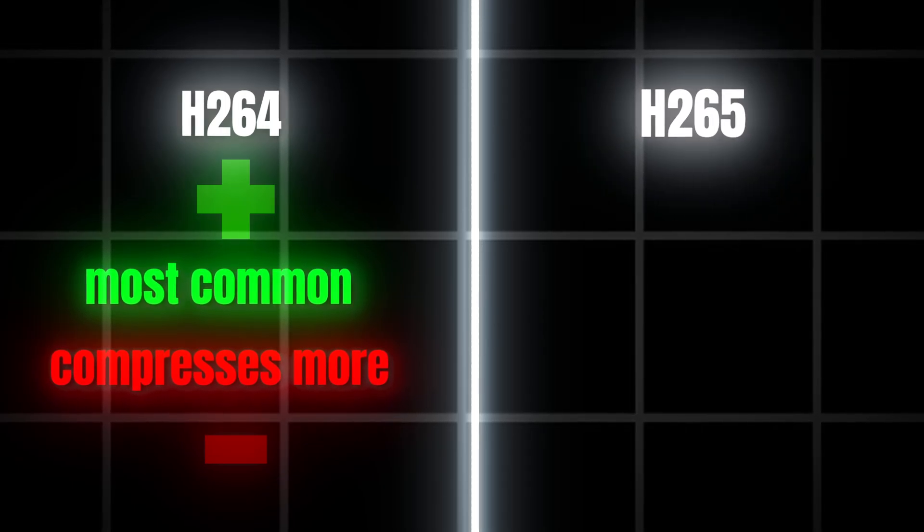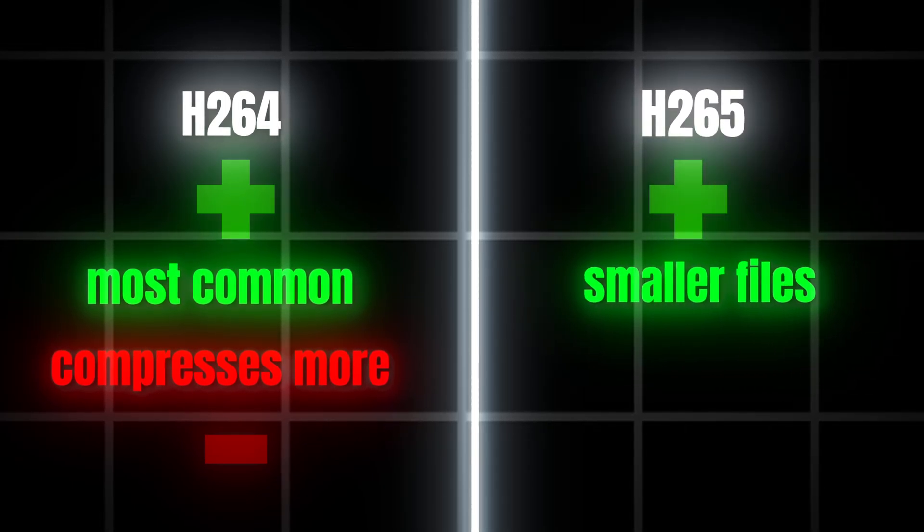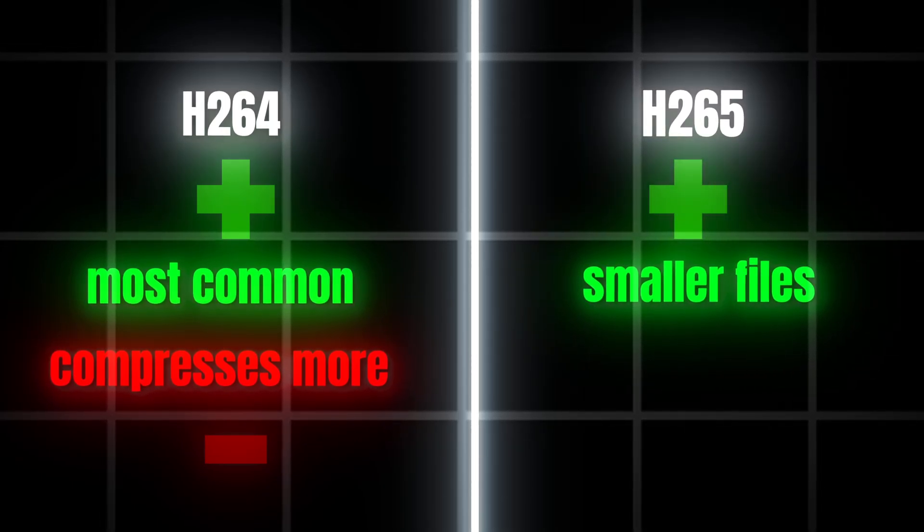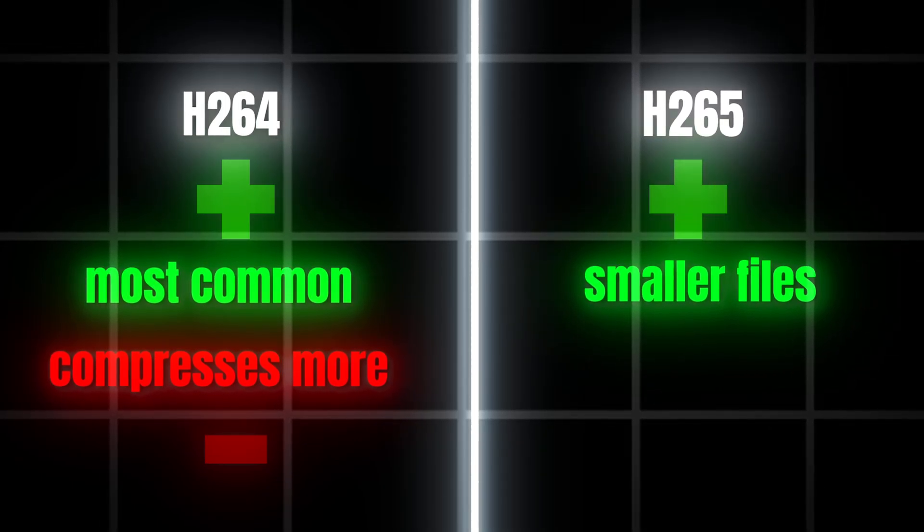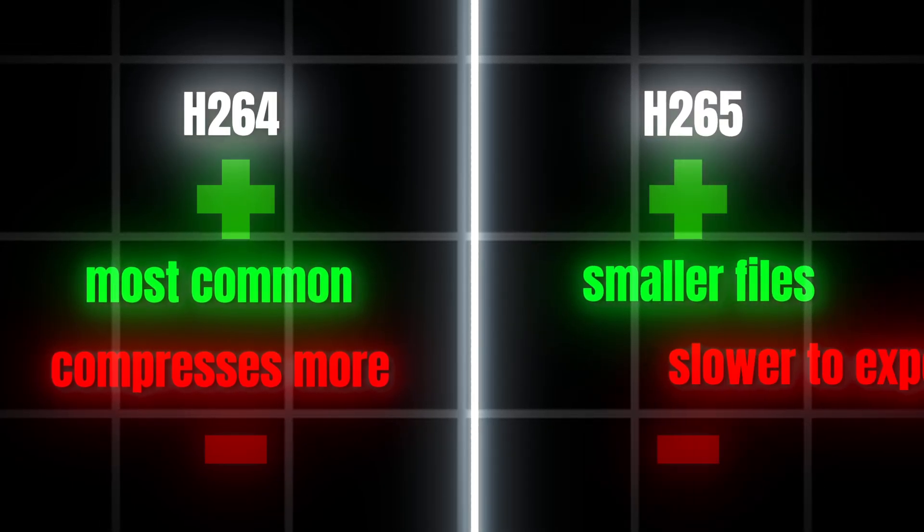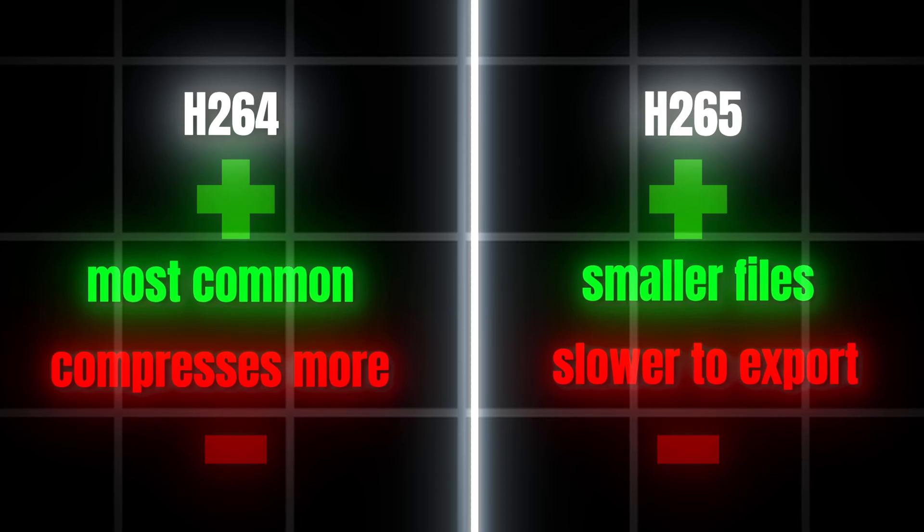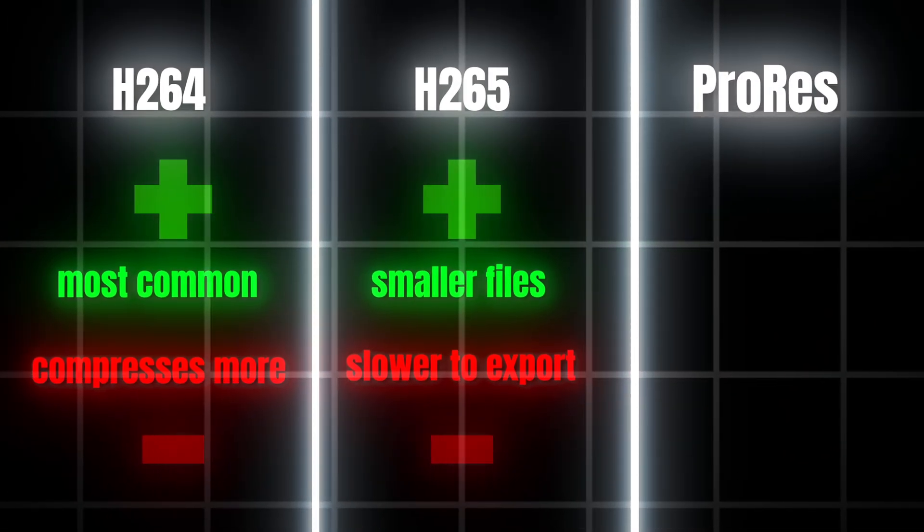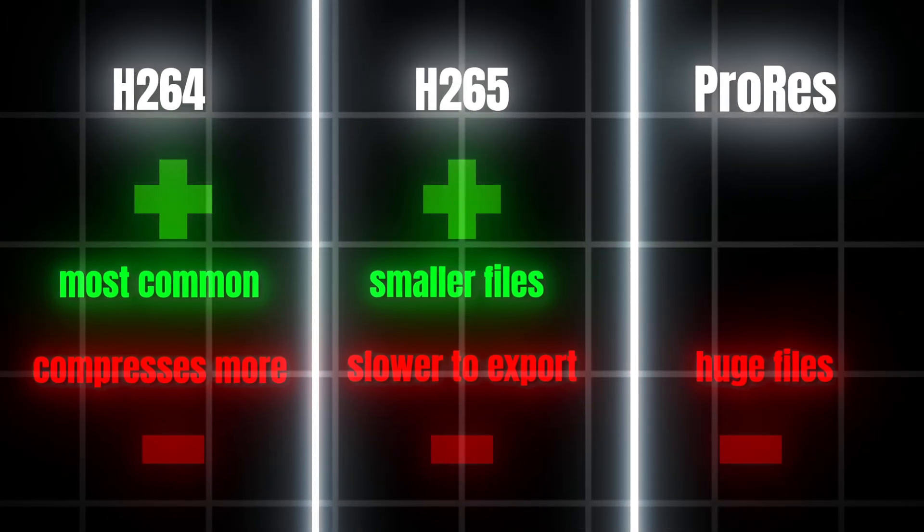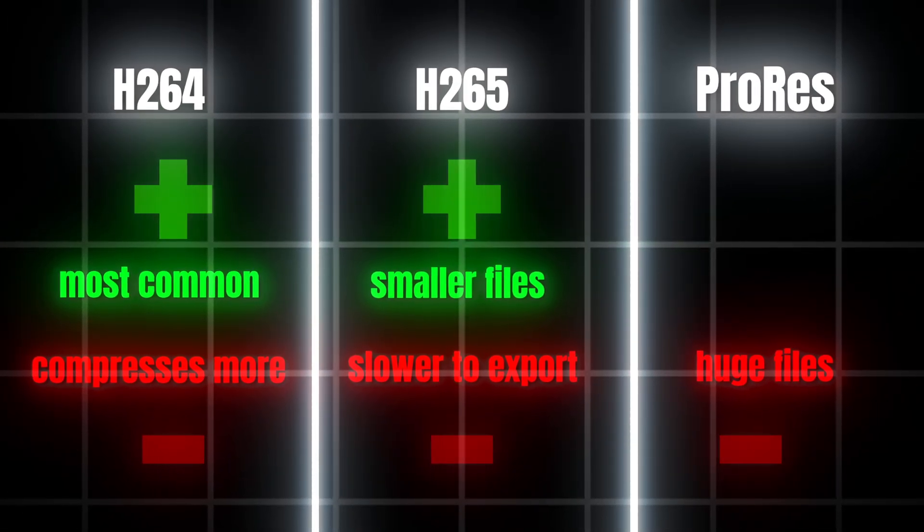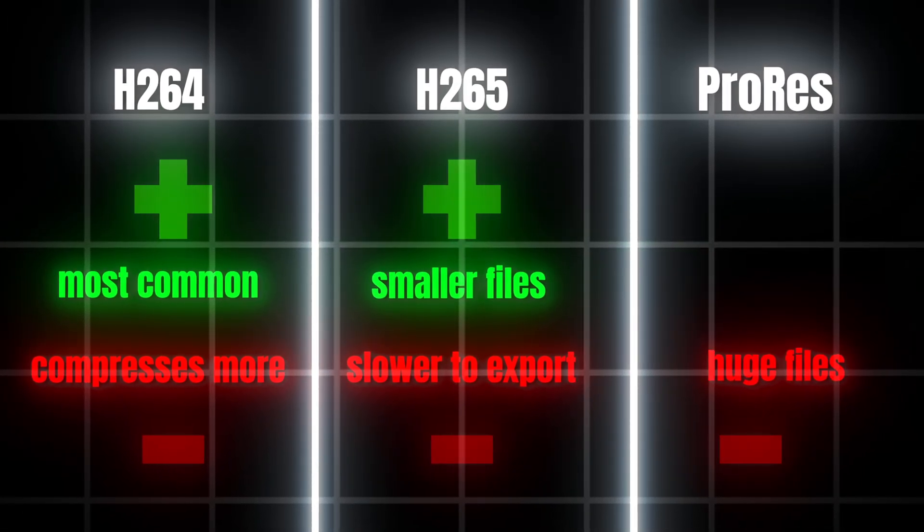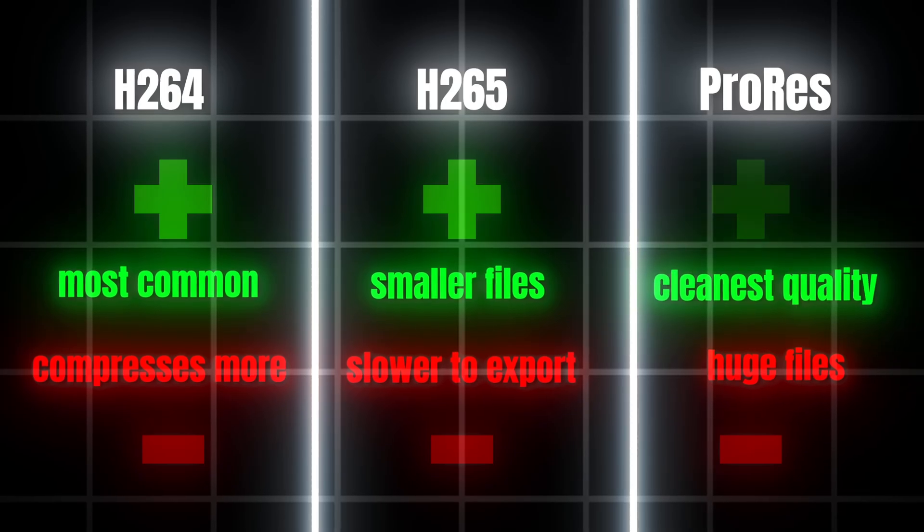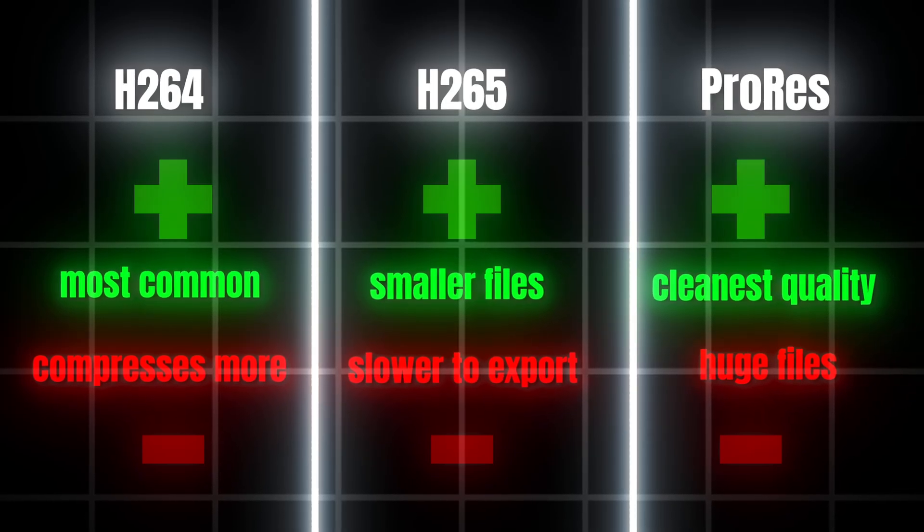H.265 is more efficient. Smaller file size, same quality, but slower to export. And ProRes? Huge file sizes, but the cleanest quality, because it barely compresses.